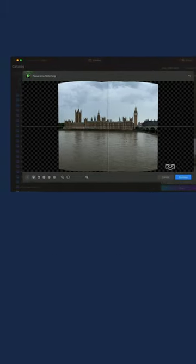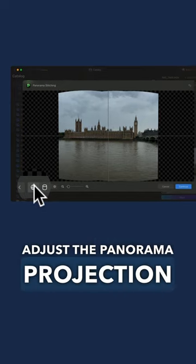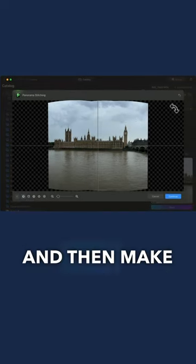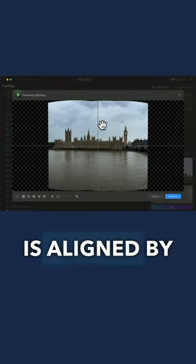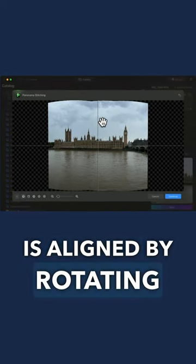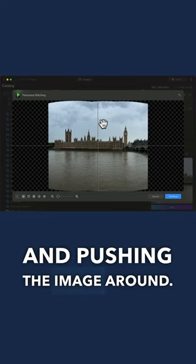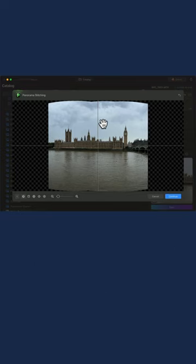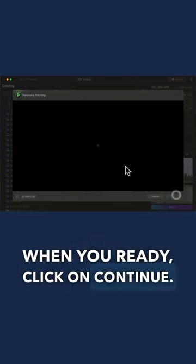On the next window, adjust the panorama projection and then make sure that everything is aligned by rotating and pushing the image around. When you're ready, click on continue.